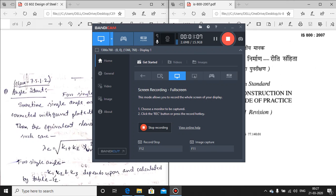Today we will go into the design of a strut member. A strut member is generally provided in a truss section to carry compressive load. Strut members are generally double angle or single angle sections. If it is a single angle section or a double angle section, the design procedures are somewhat different. Today we will be discussing about that.